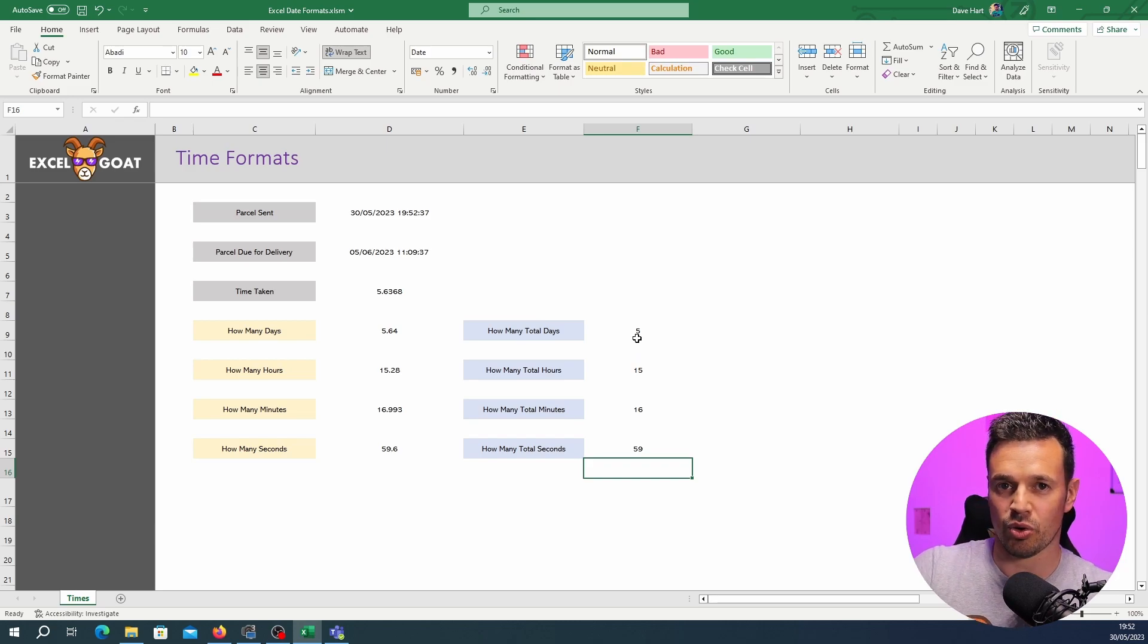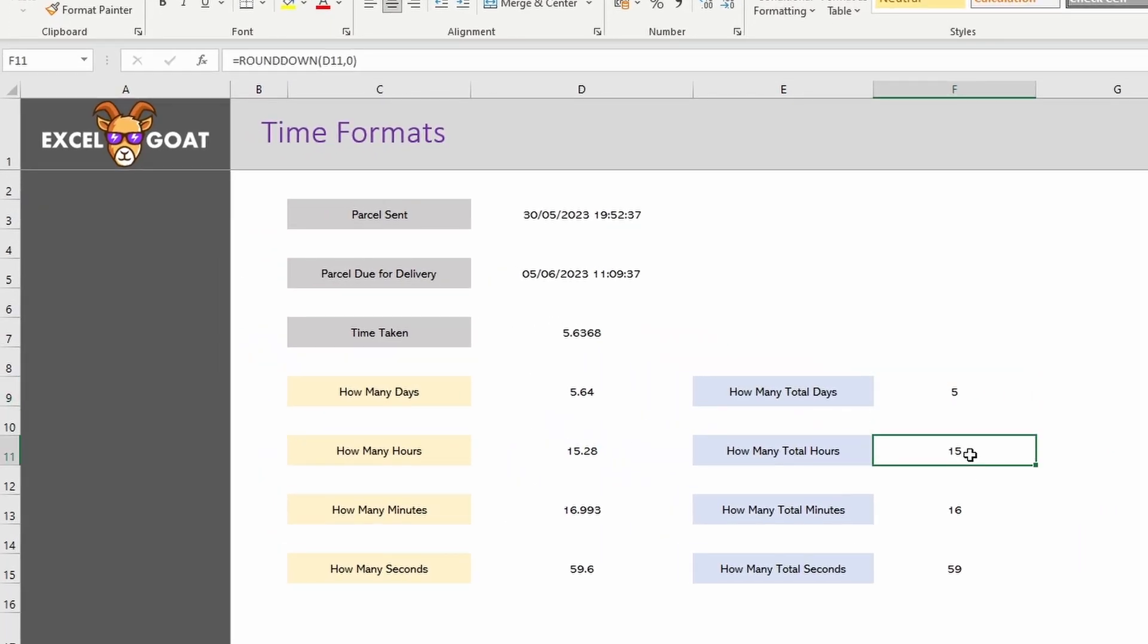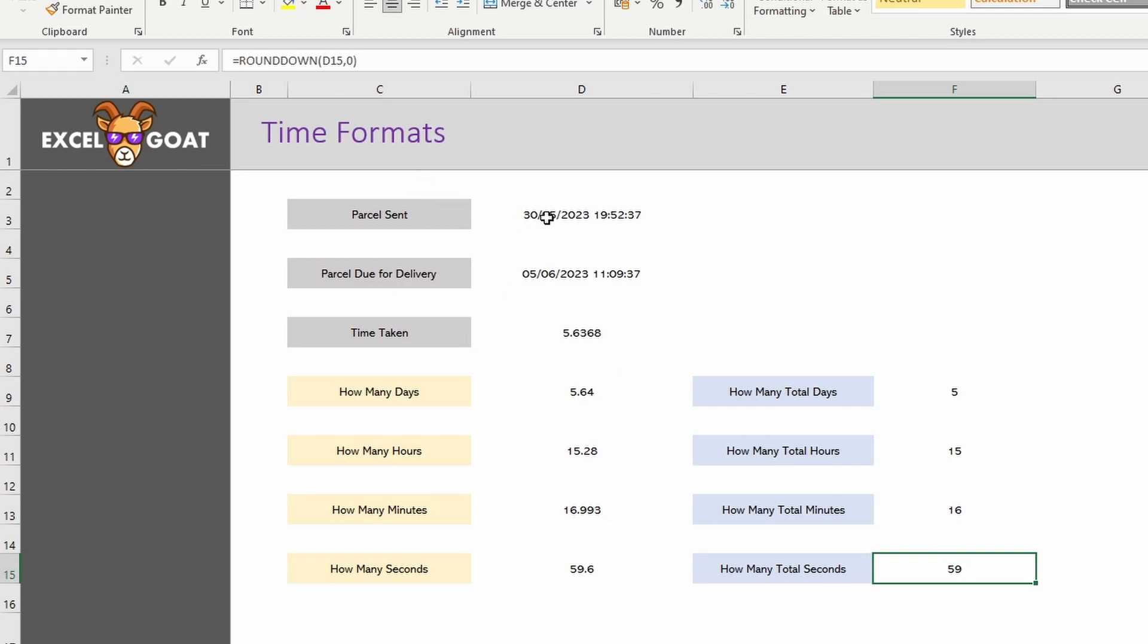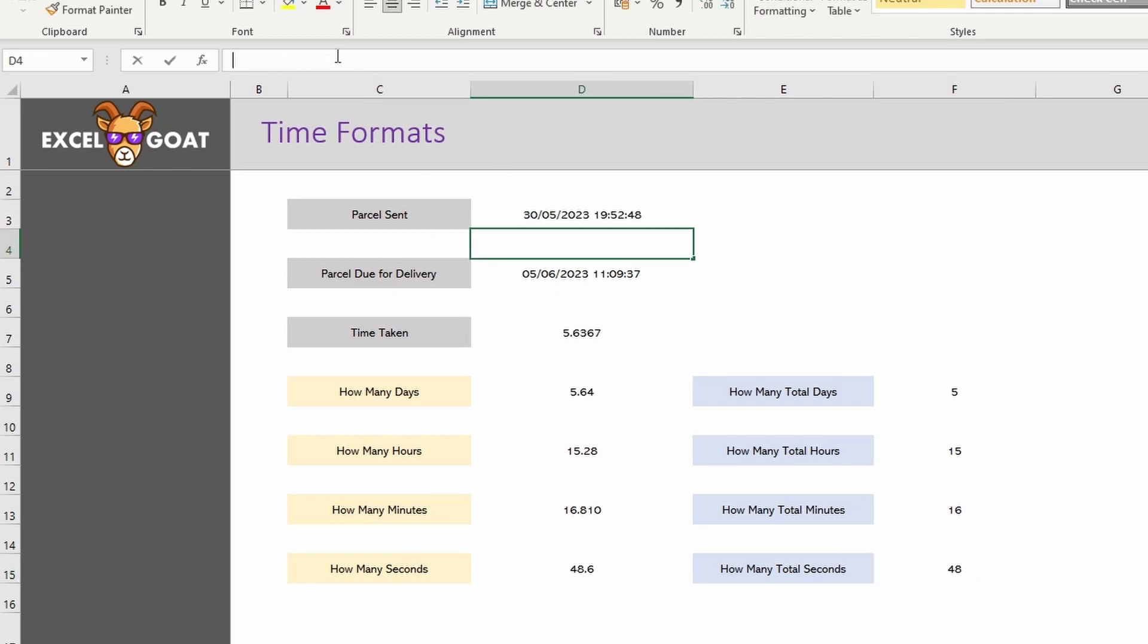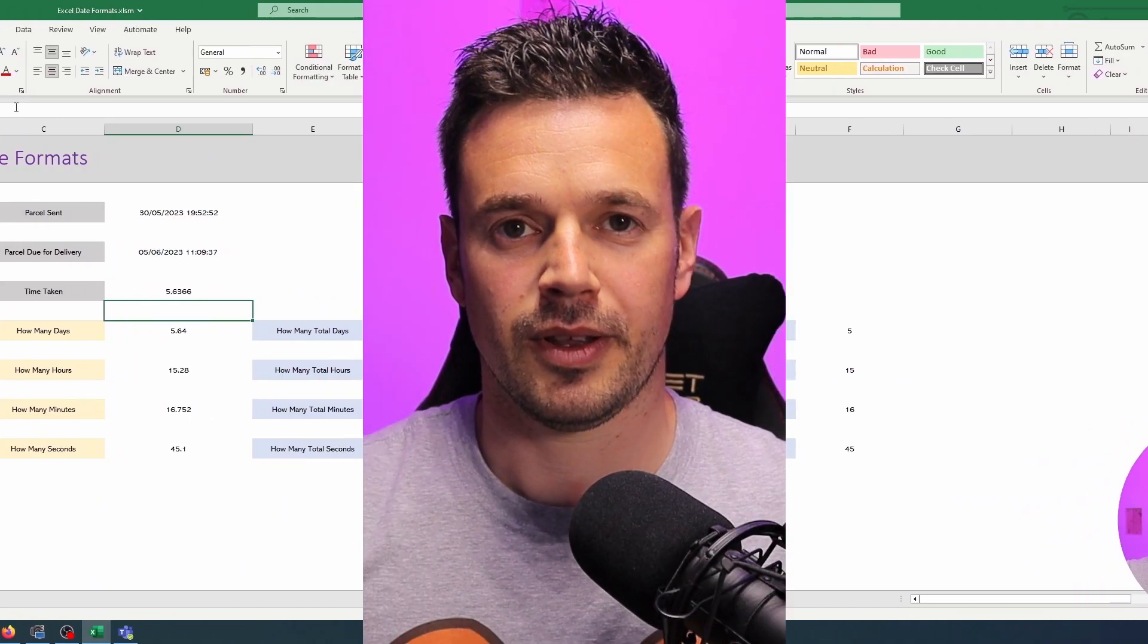That gives us a total of 5 days, 15 hours, 16 minutes and 59 seconds. If we keep hitting this in here it's going to update and you can see it's counting down for us.